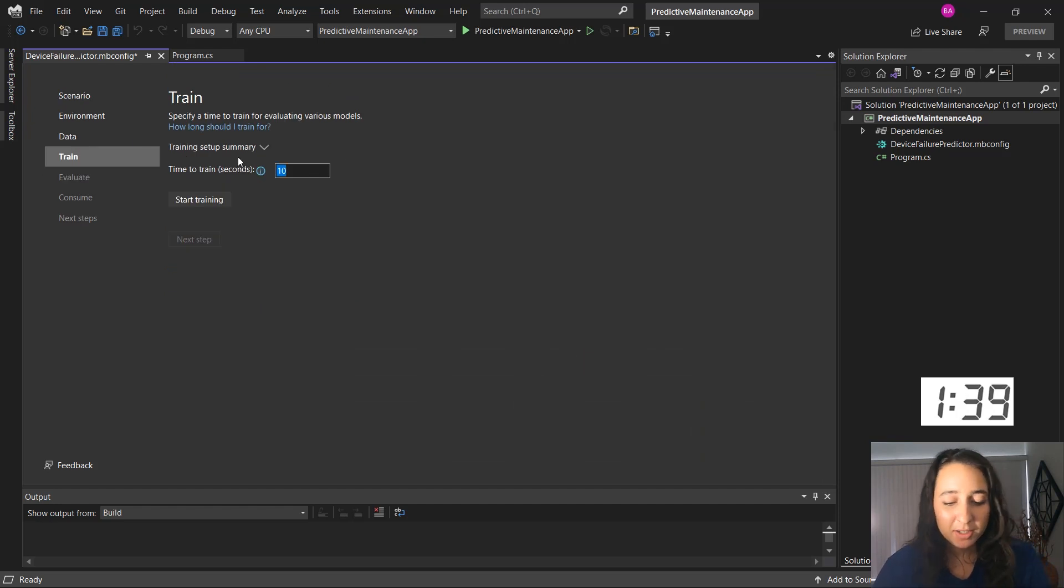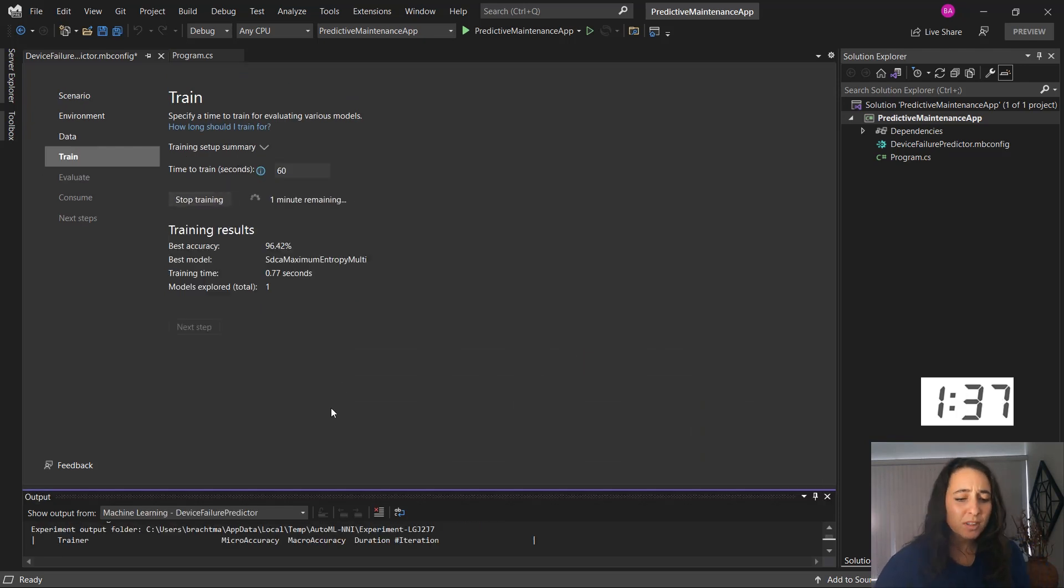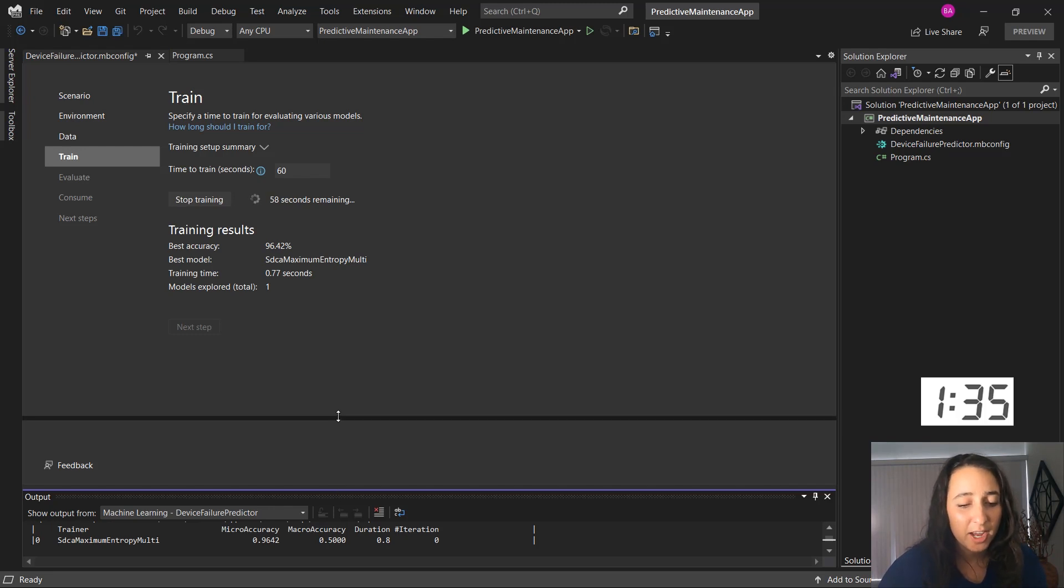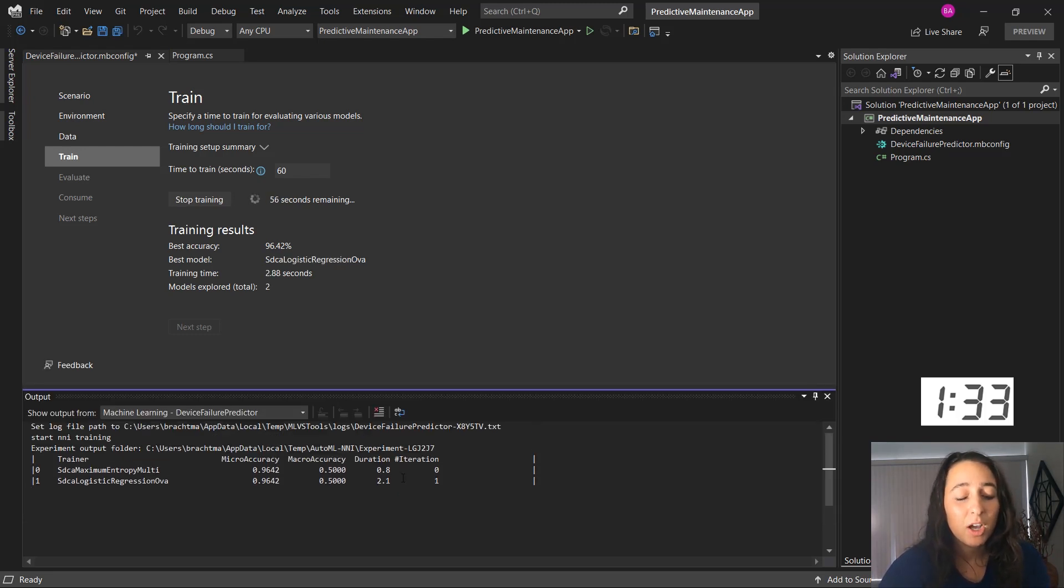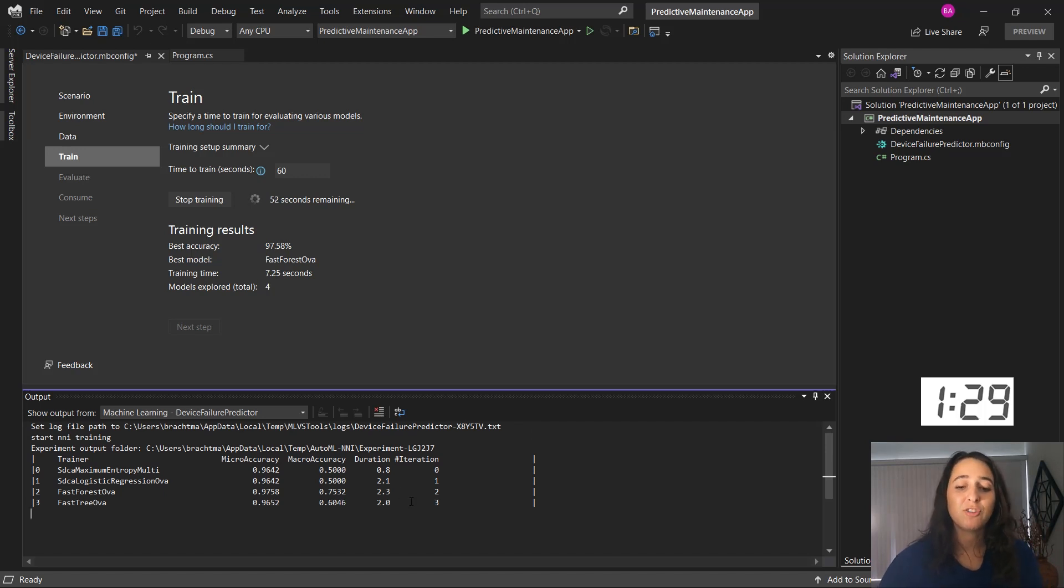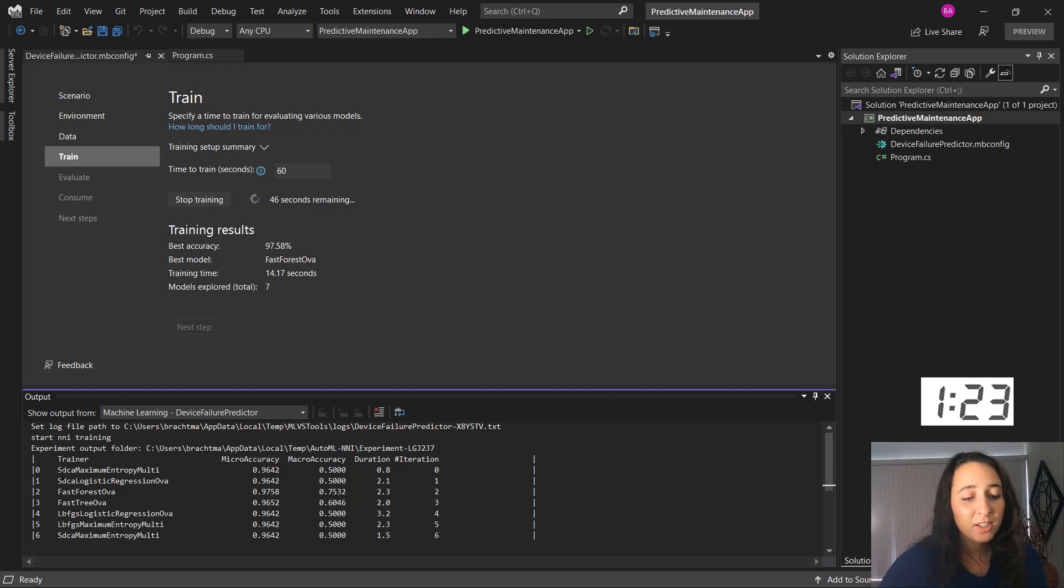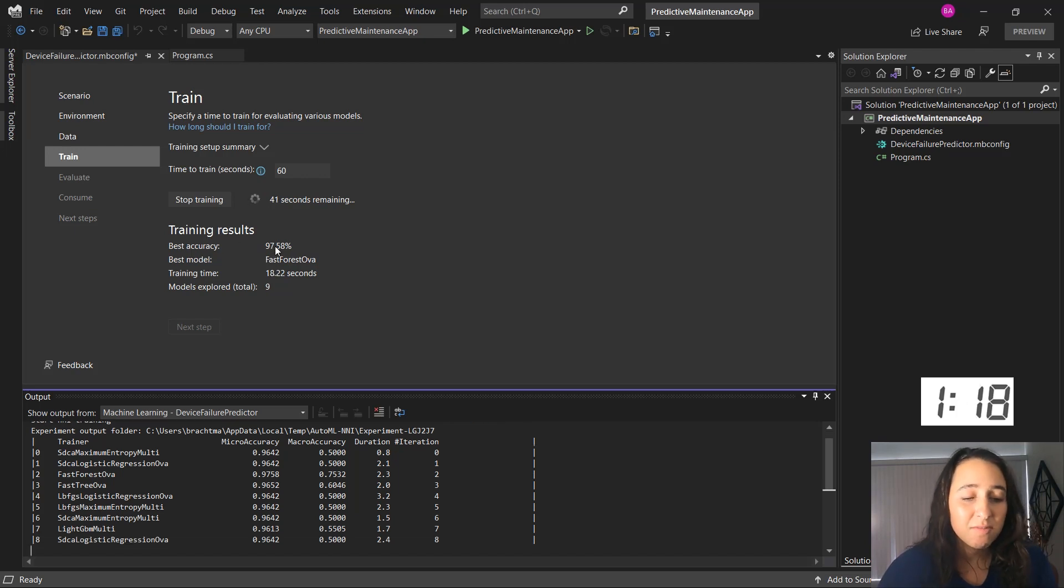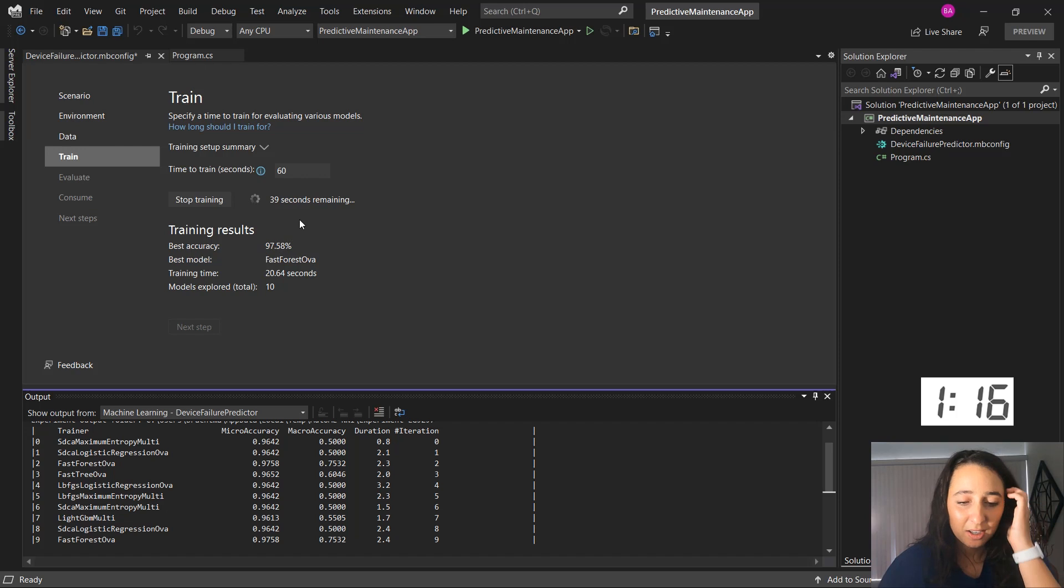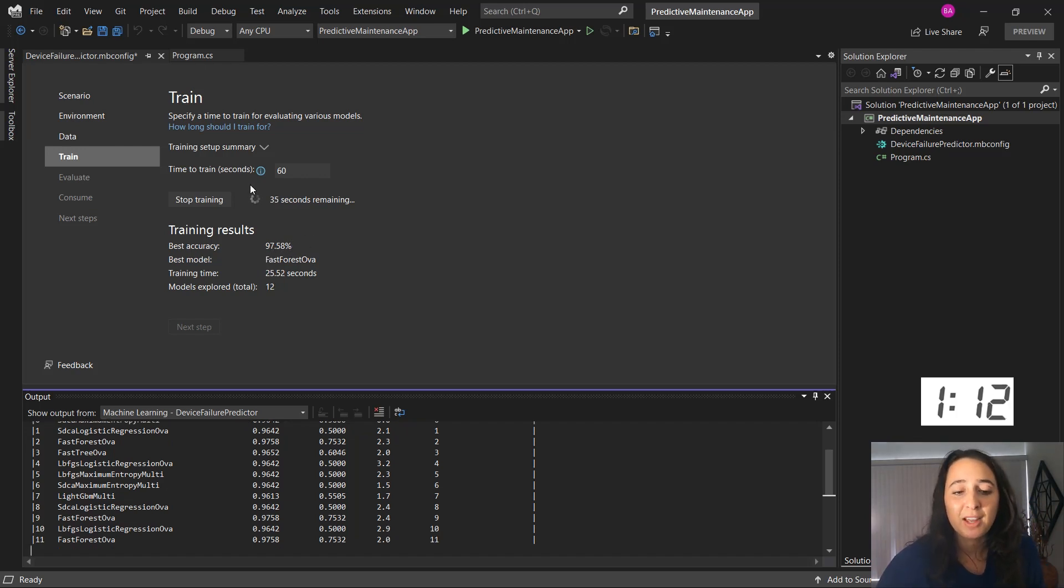And so I'm going to give it 60 seconds to train. As soon as I start training you'll see down in the output window, automated machine learning or AutoML is being used to iterate through different models. So it's trying out different algorithms, algorithm options, different data transformations in order to find the best model. So you'll see a bunch of the different algorithms that are being tried out. And so far in the 20 seconds that it's been training, it's found a great model. That's about 98%.